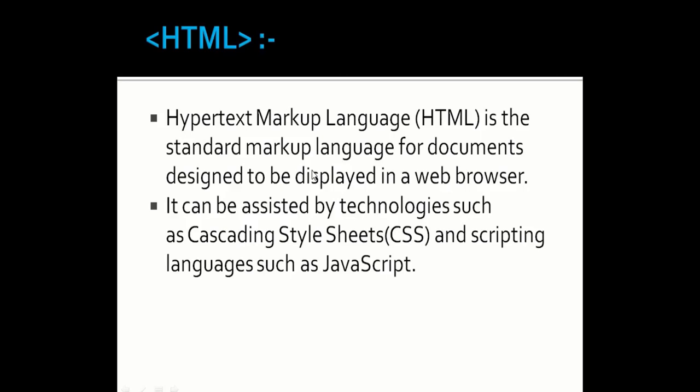What is HTML? HTML stands for Hypertext Markup Language. HTML is a standard markup language for documents designed to be displayed in a web browser. It can be assisted by technologies such as CSS and scripting languages such as JavaScript.